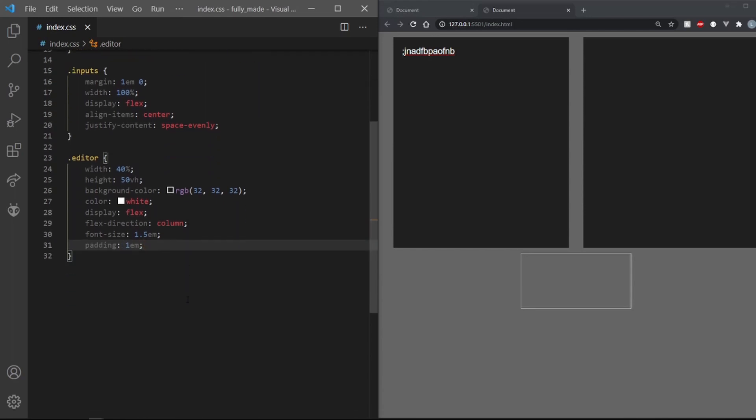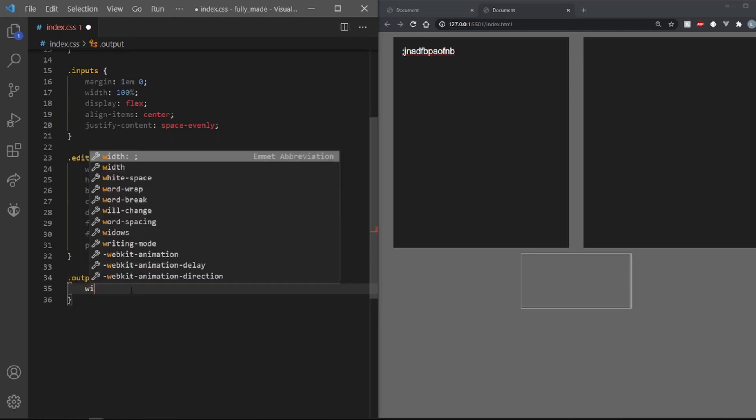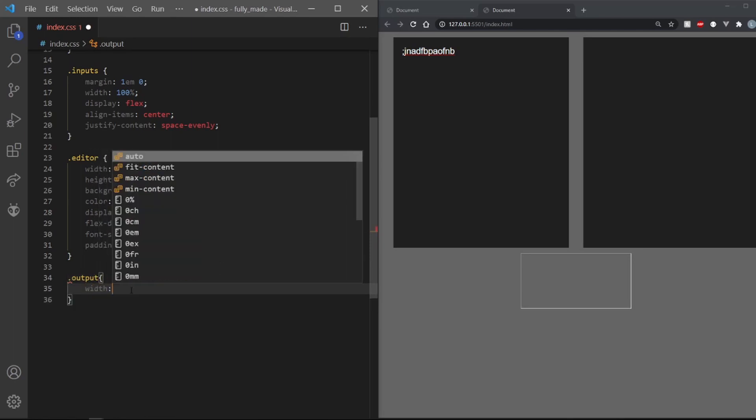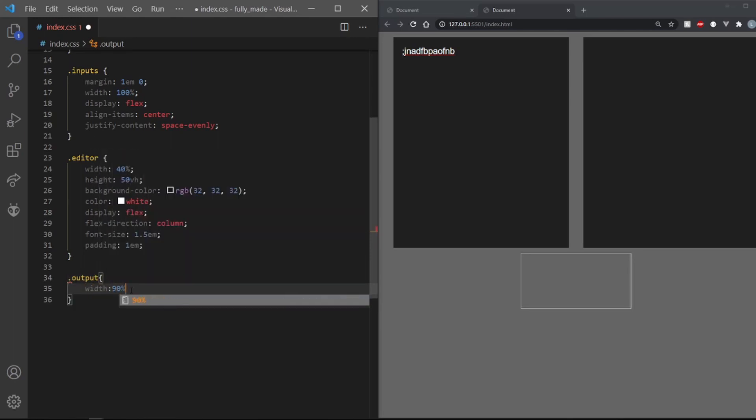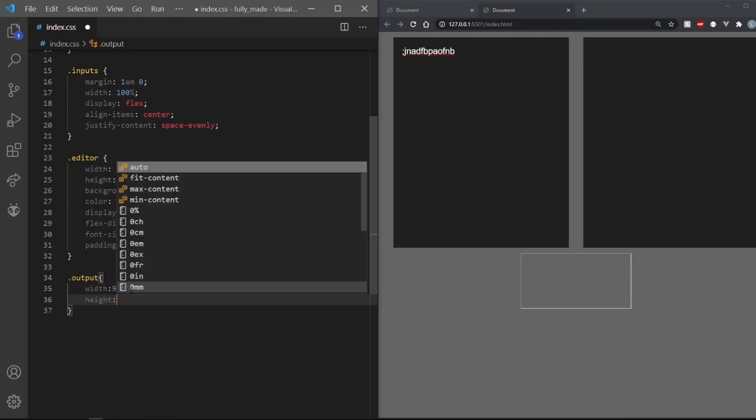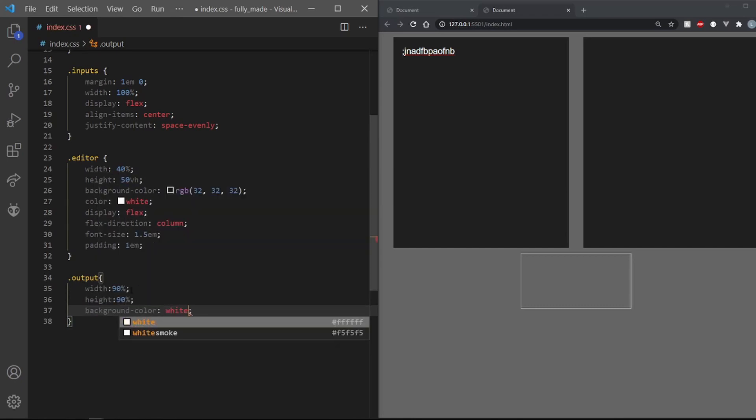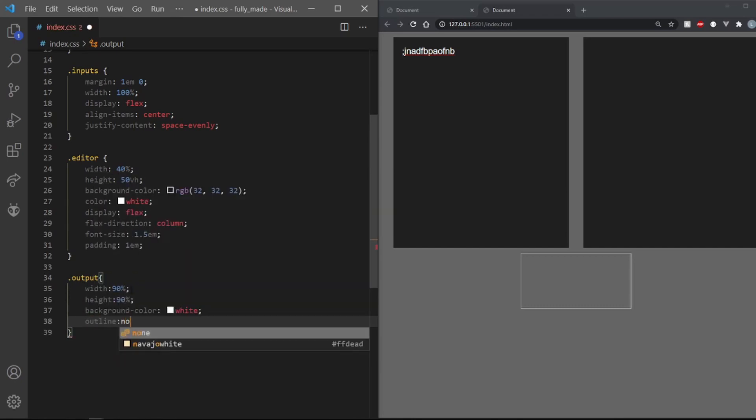Hell yeah, let's deal with the output now. We want it to be just wider than the editor space, so set its width to 90%. Set its height to 90% as well. Also, since we want it to look like a blank page, set its background color to white.